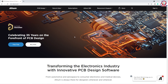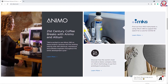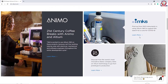The most important part of this software is that Altium is celebrating 35 years on the forefront of PCB design. We are going to download the free trial version, or we can purchase it. We are going to see how it is transforming the electronics industry with innovative PCB design software. This is a PCB design software and we are going to look at the news feed and learn the details.